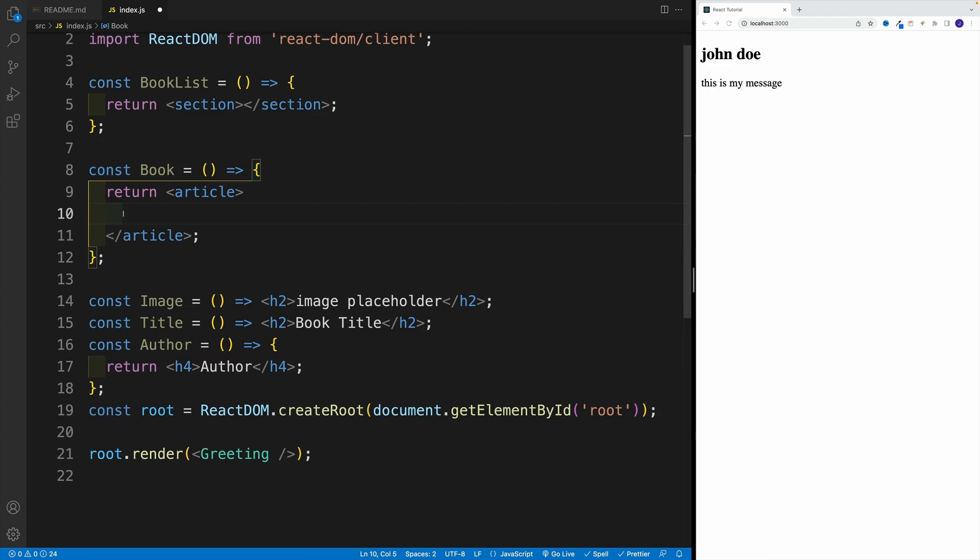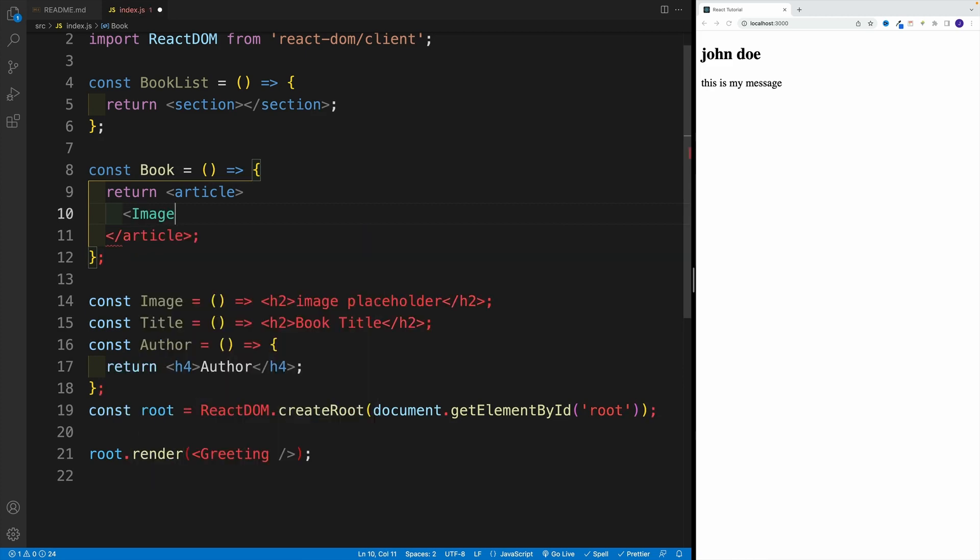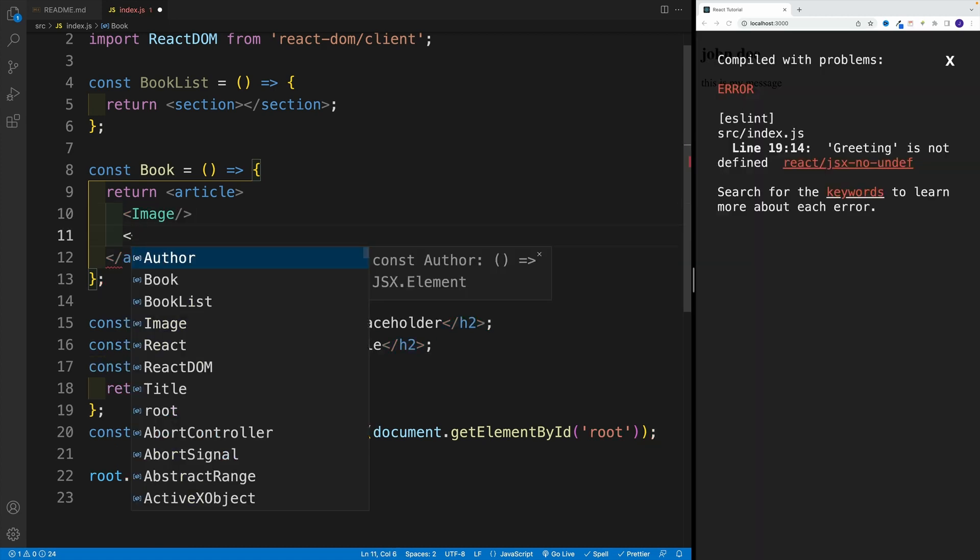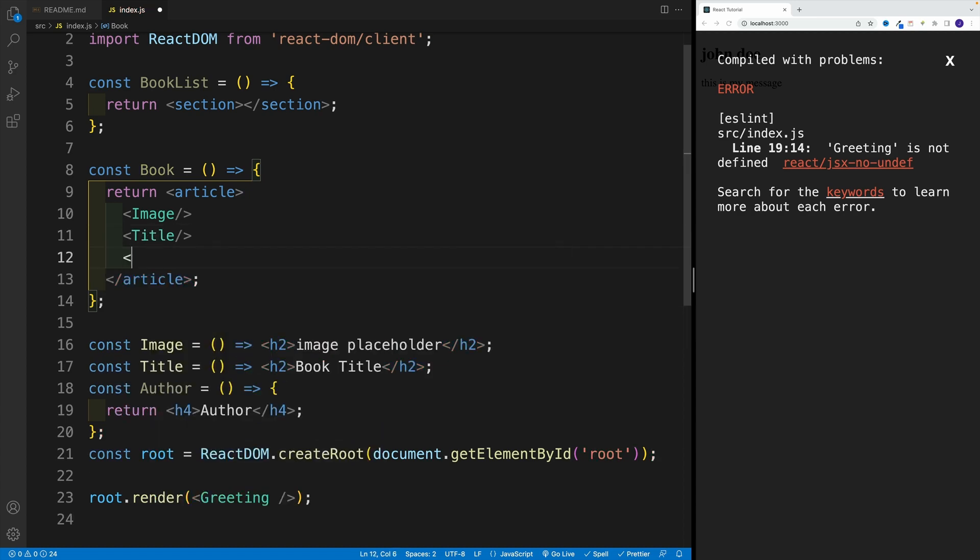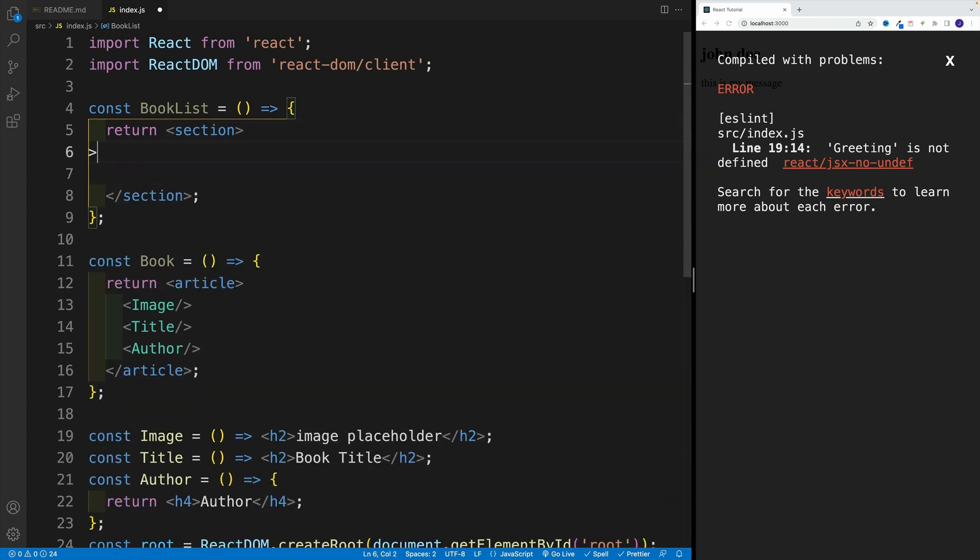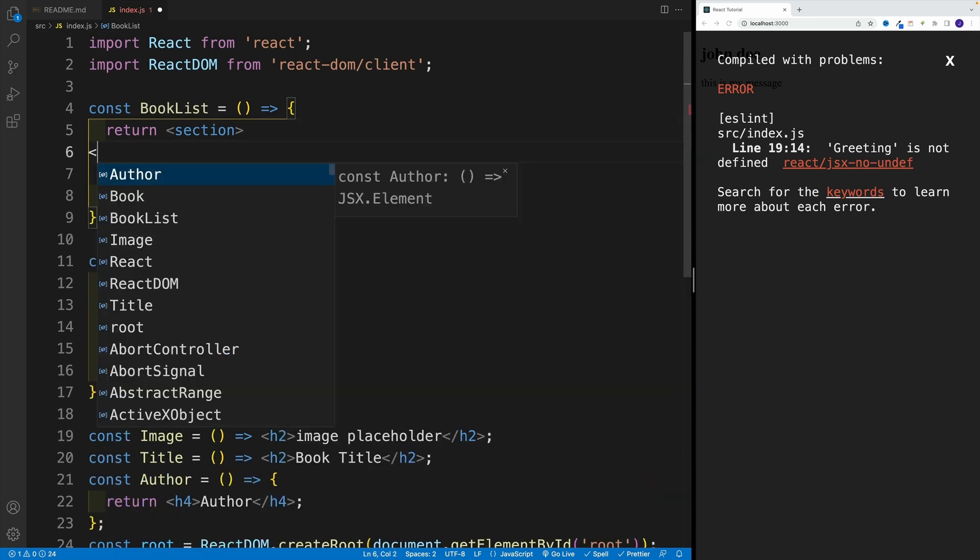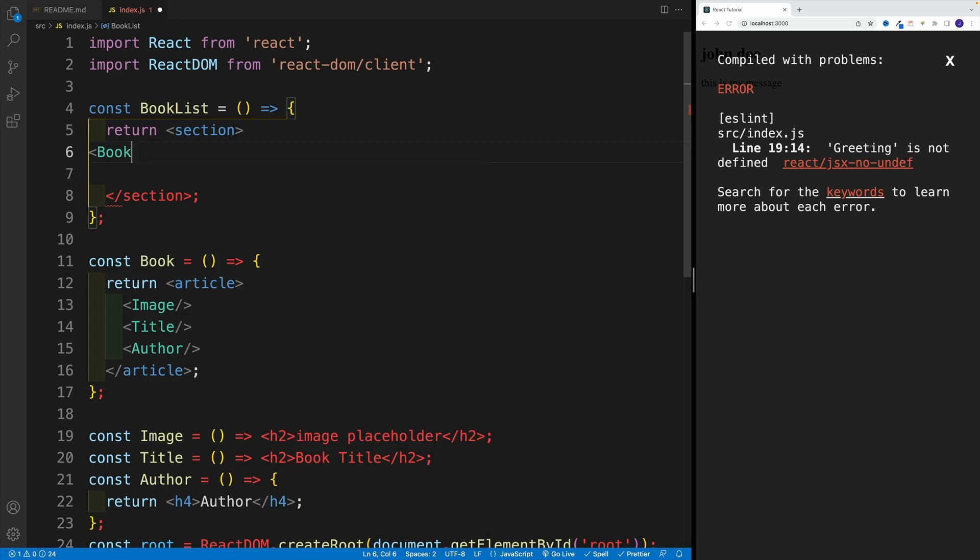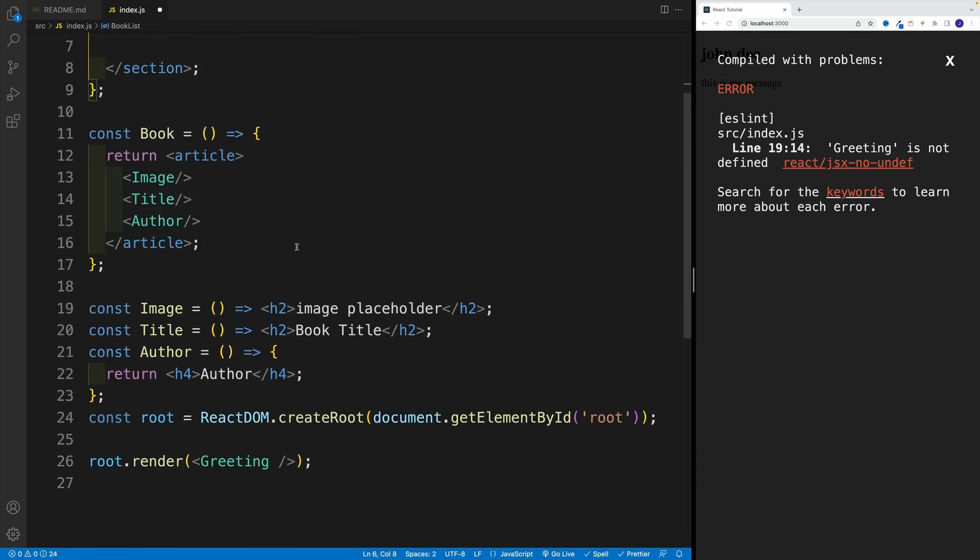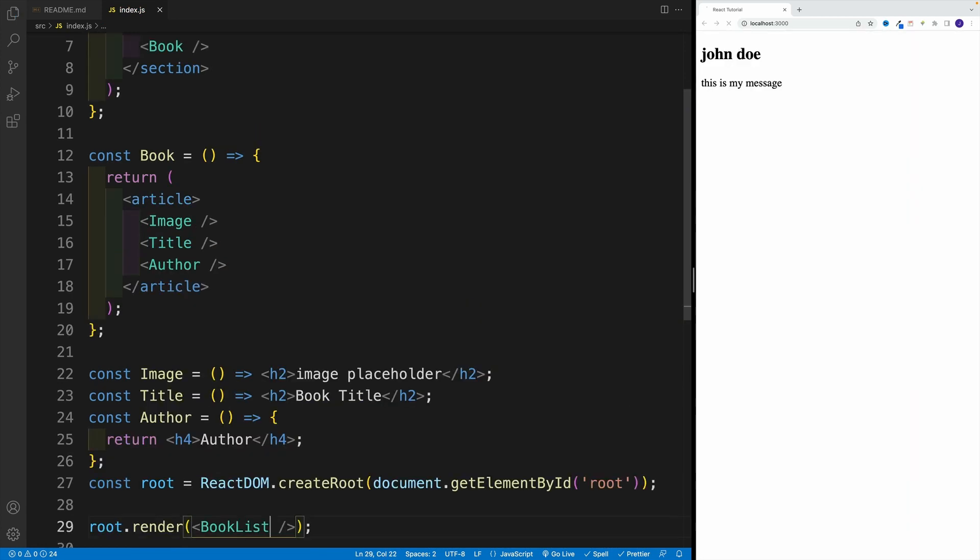Now we want to render all three components. So let's start with image. Then we want to go with our, I believe, title over here. And then last one is going to be the author. And then in the book list let's move up and let's say that we want to render a book. For now let's just render one book component and then we'll worry about the rest of them. So let's save. In here I still have the greeting, so I want to change that one around. Let's go to book list. Once we save, check it out.